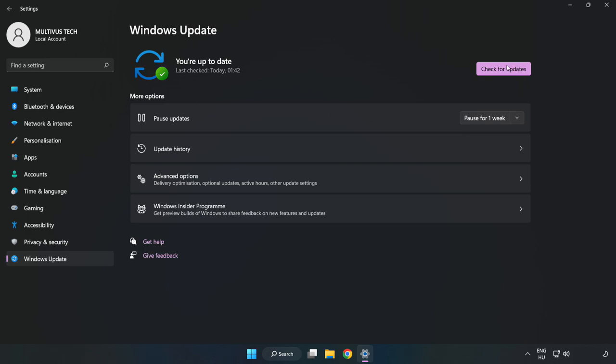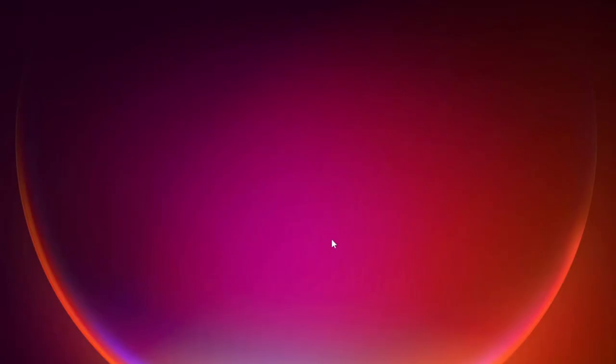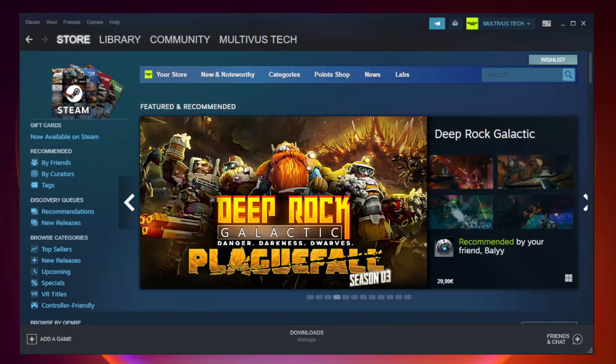After completed click Close. Open Steam. Go to the Library.